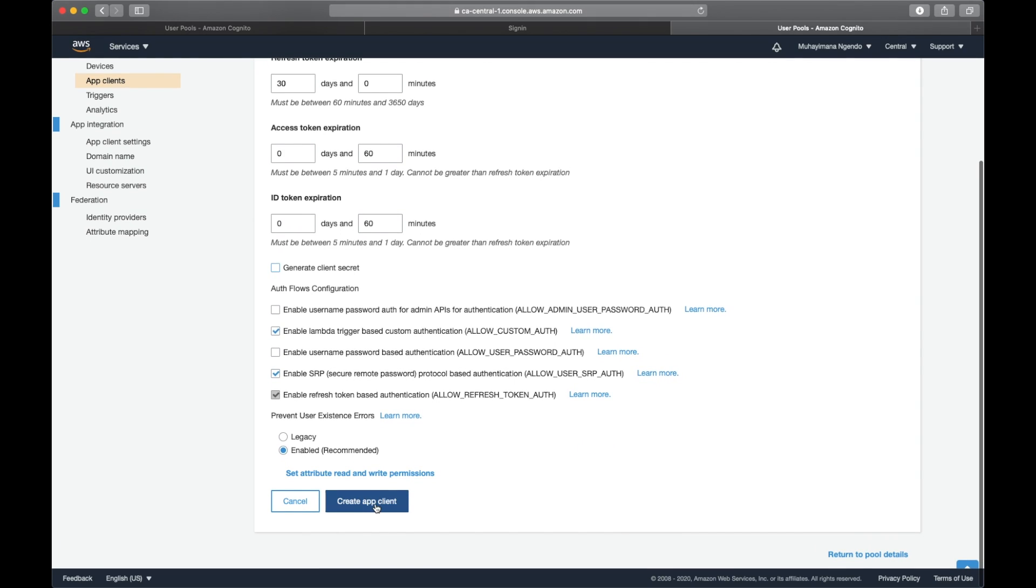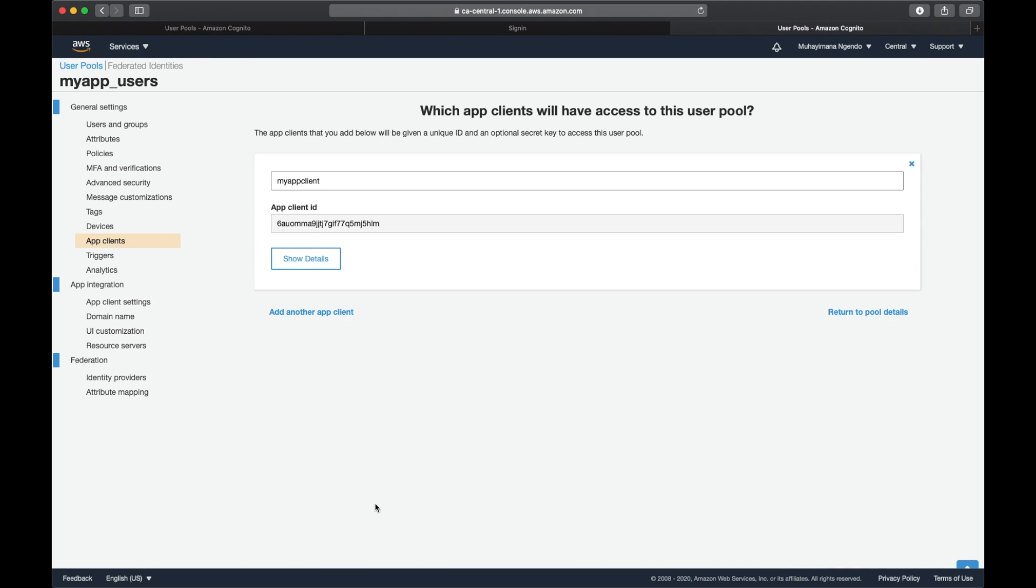Then create app client. I can see right away that I have my client ID that I'm going to need later when creating the mobile application. I will need to specify which client ID I'm actually using.